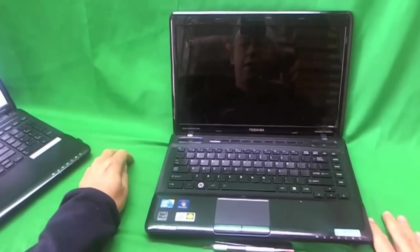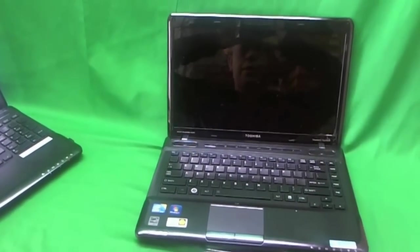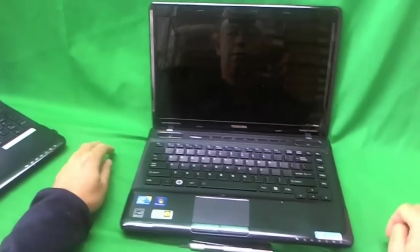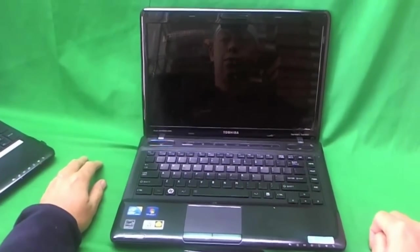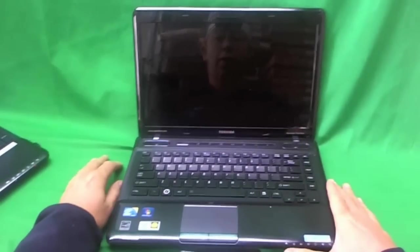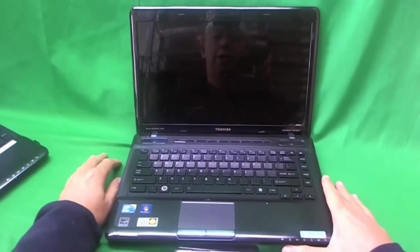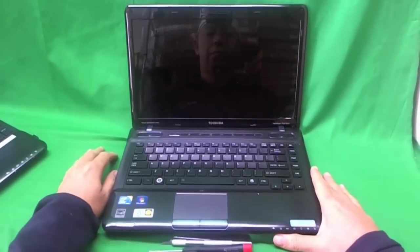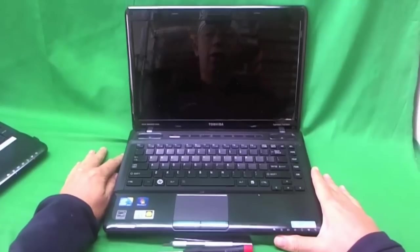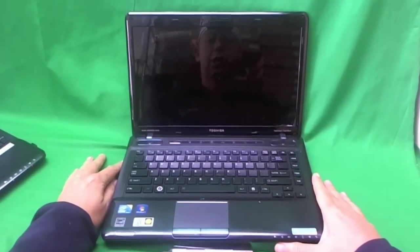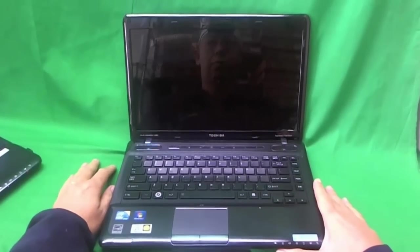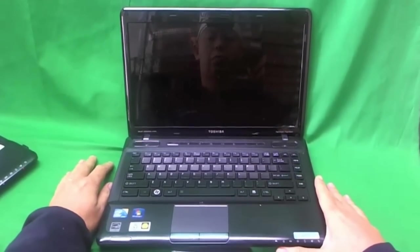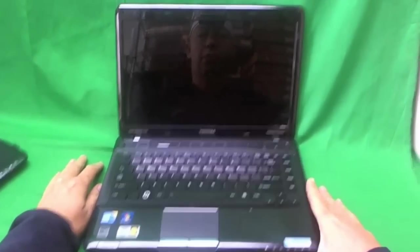This is Eugene Panrukiewicz on the Laptop Screen Doc and the name of the website is www.ScreenSurgeons.com. Today we have a Toshiba M645 laptop computer with a cracked screen and we're going to show you how to replace a cracked laptop screen on a Toshiba Satellite M645 laptop computer.